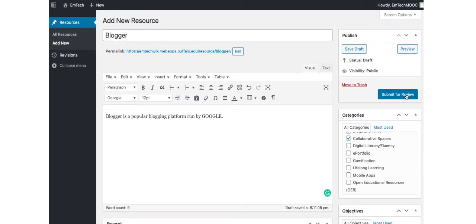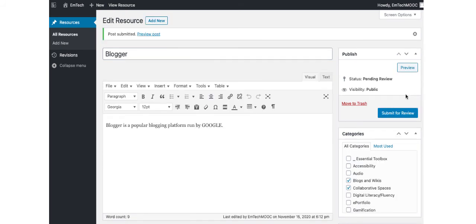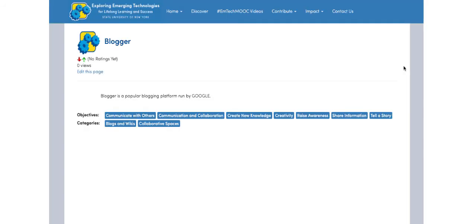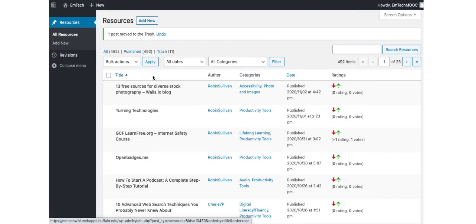Modifying a tool works the same way, as it gives you an opportunity to add to the information provided for existing tools. If you wish to add anything, just click on one of the existing tools in the list and then add the information. Click on Submit Revision. It will once again be reviewed by the Wikimoderators.